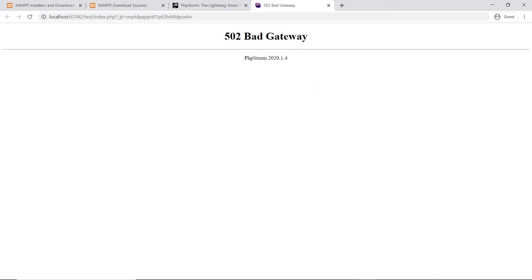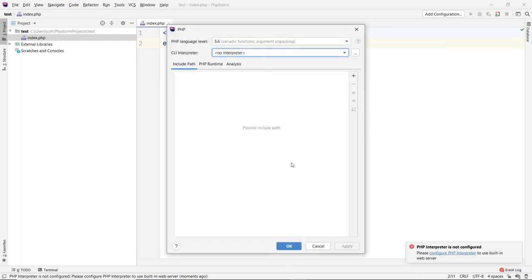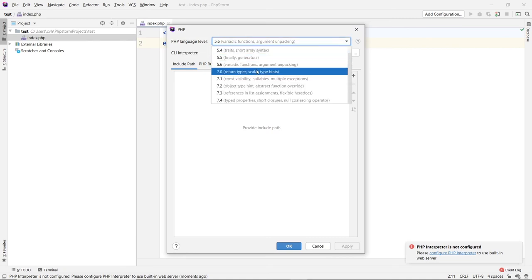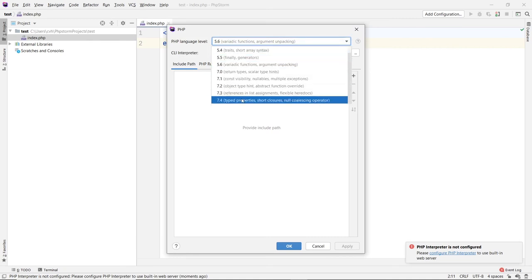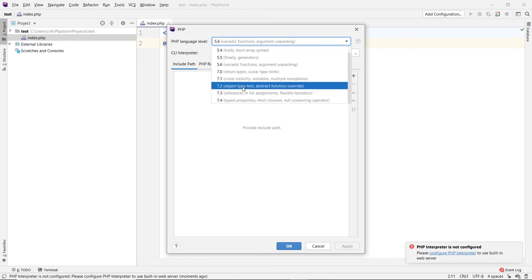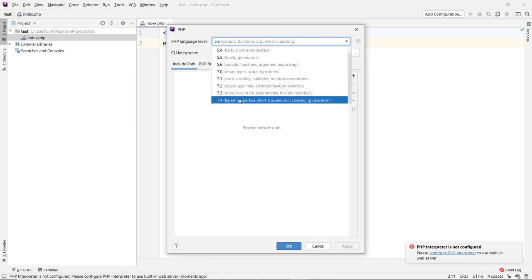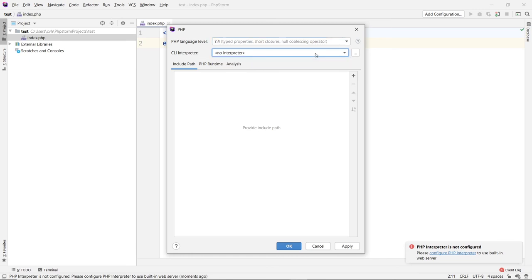We need to configure that. Click on the configure here and then go and choose the language settings. I'm going to use 7.0 or higher. You can go to 7.4 if you want, but anything above 7 will be good. I'll use 7.4 here. Then we need to get the CLI here. As you can see, there's no interpreter, so click on the ellipsis icon on the right side.